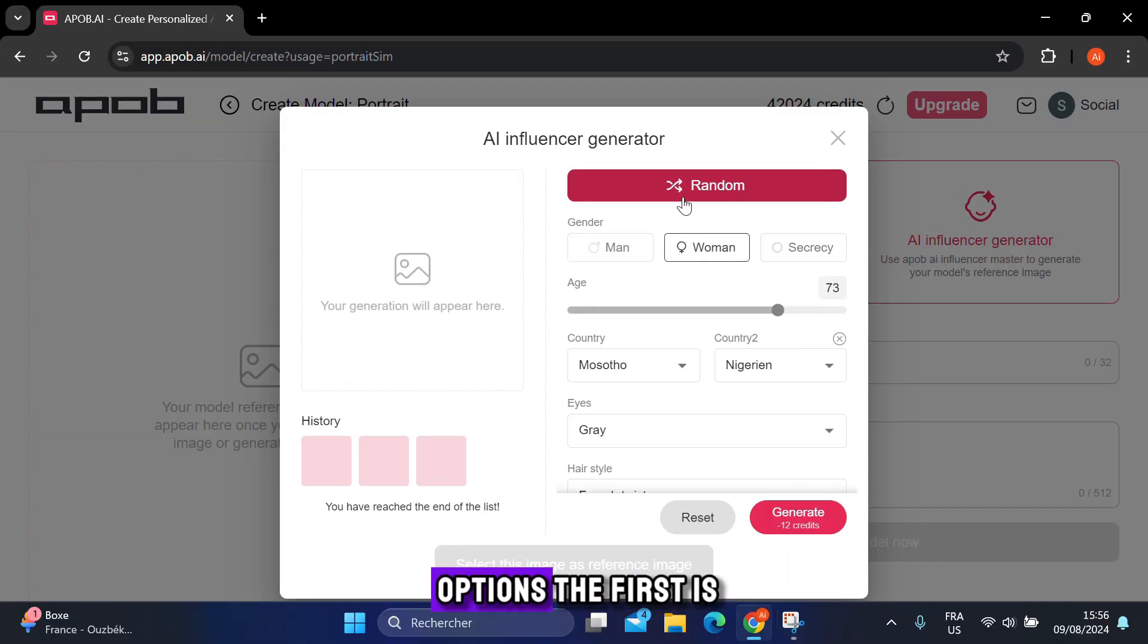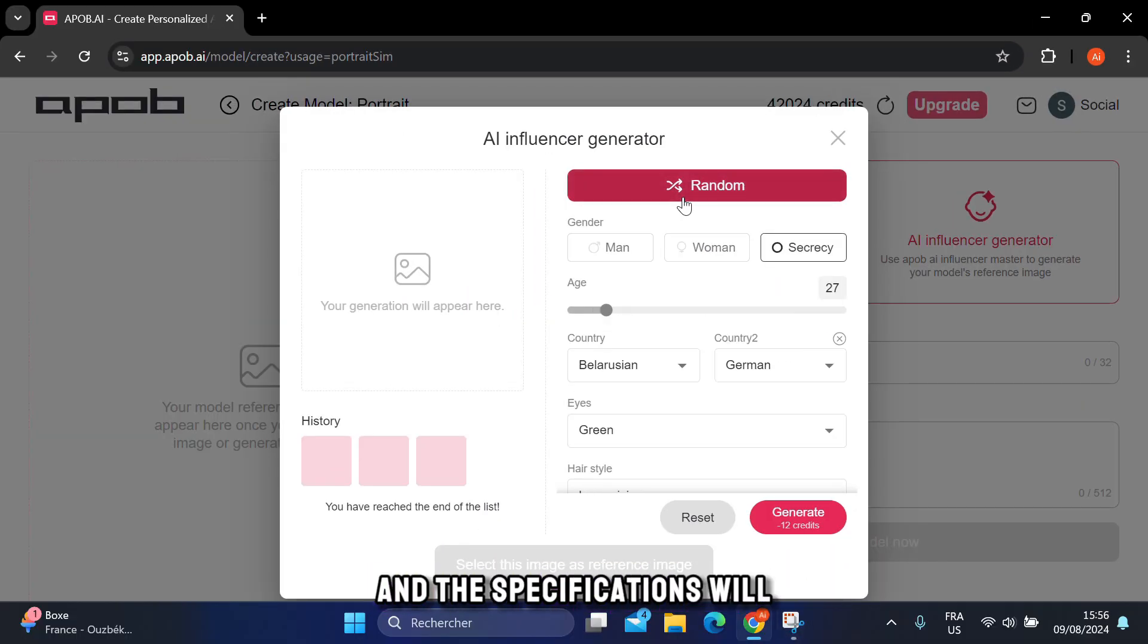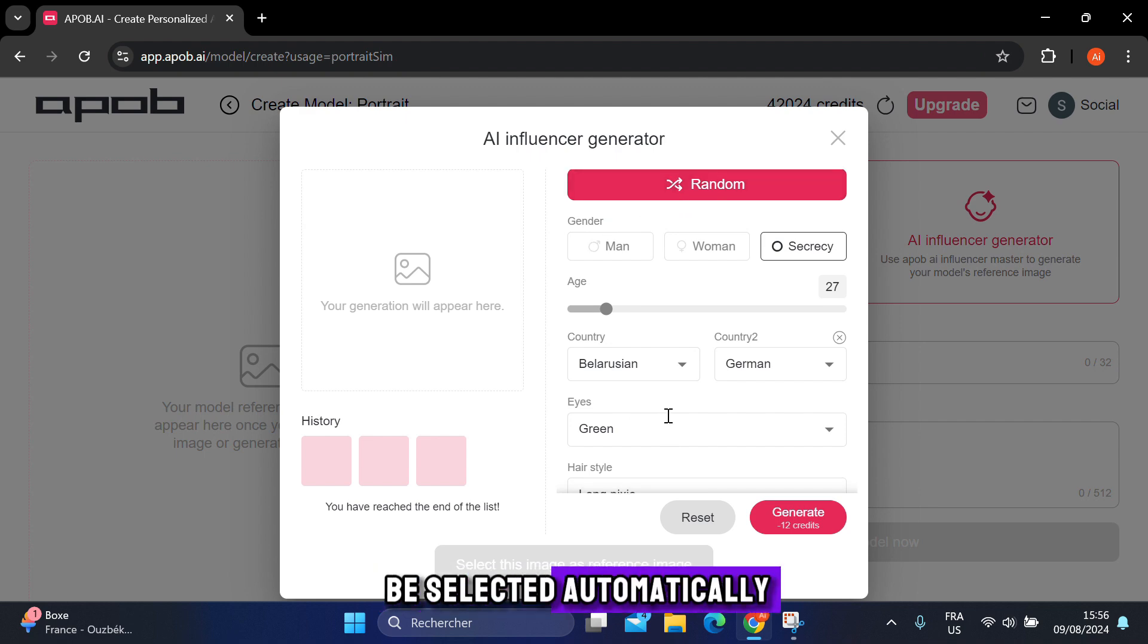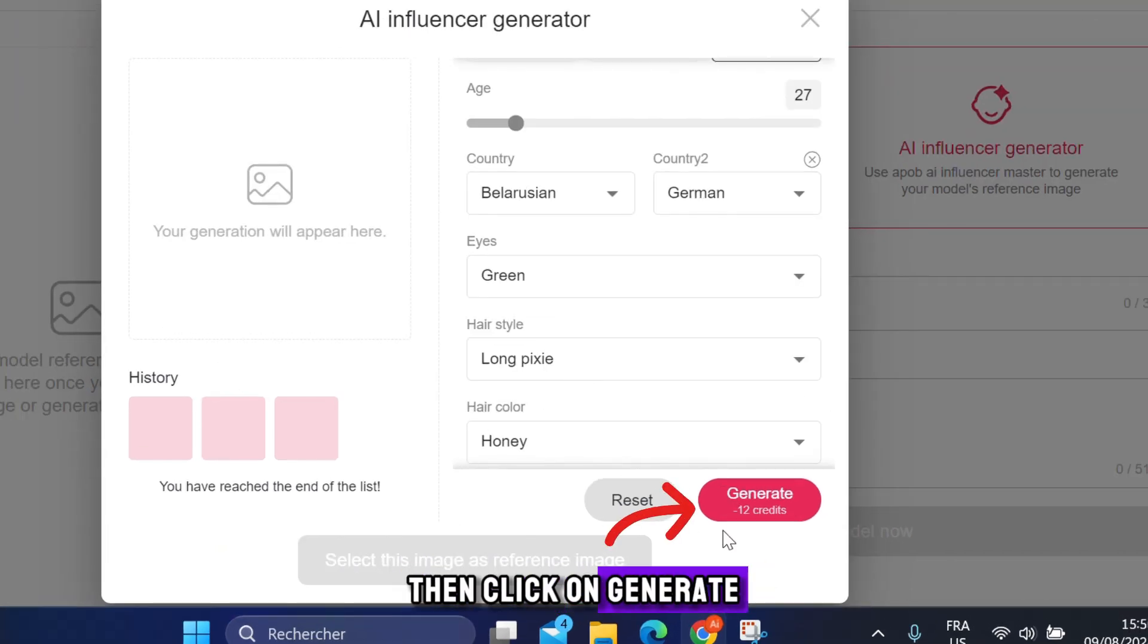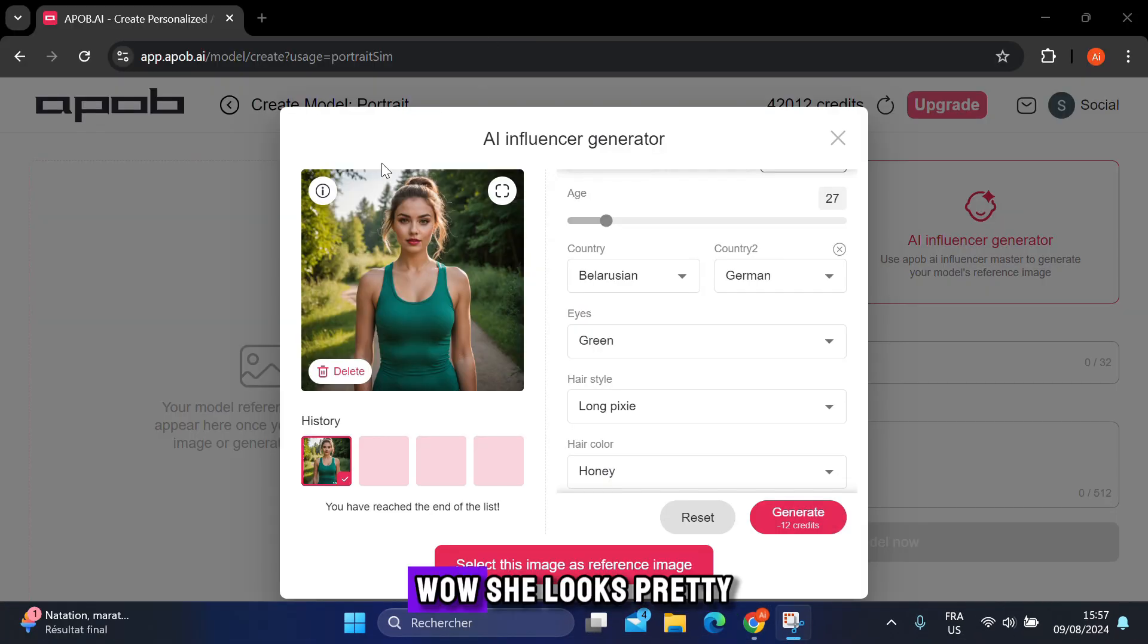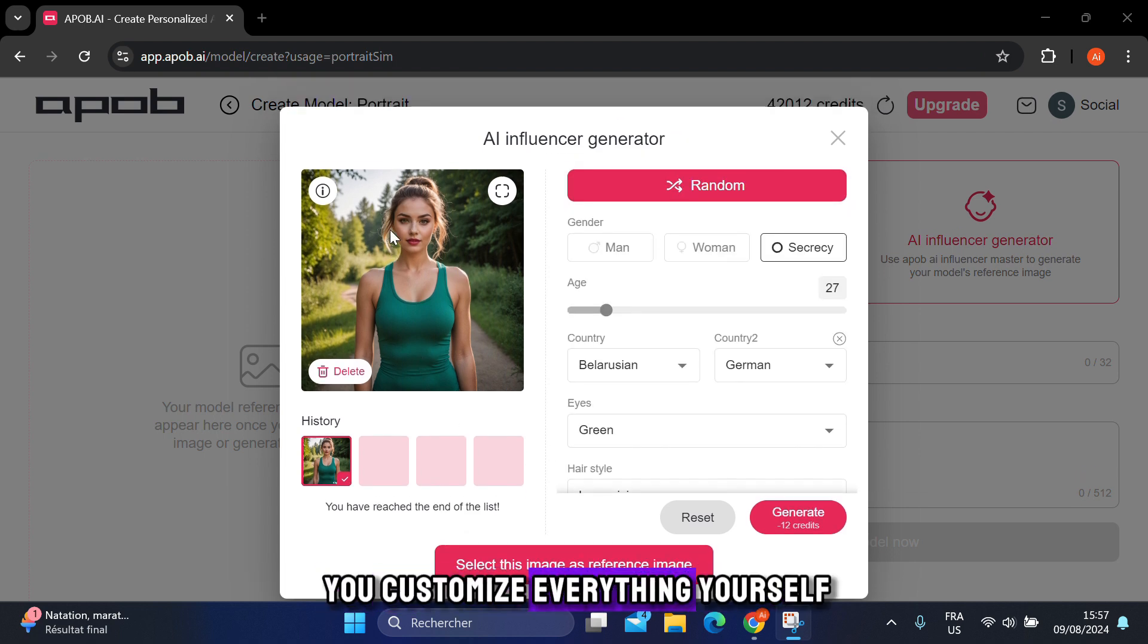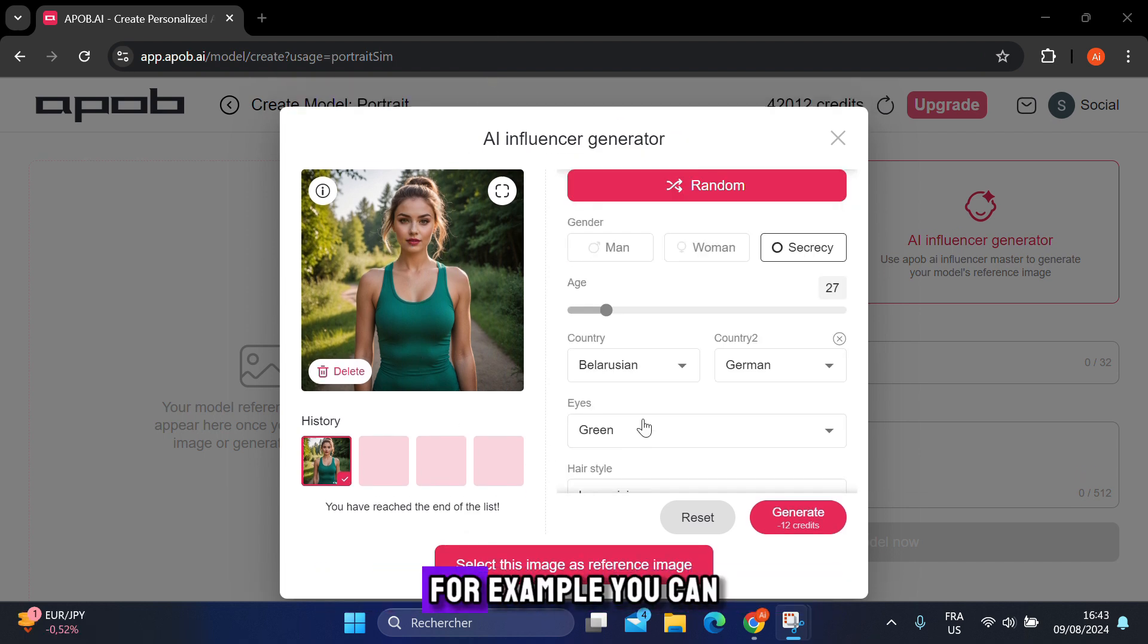Simply click on this option. Now you have two options. The first is the automatic method. Just click on random, and the specifications will be selected automatically. Then click on generate to see the result. Wow! She looks pretty and very realistic.